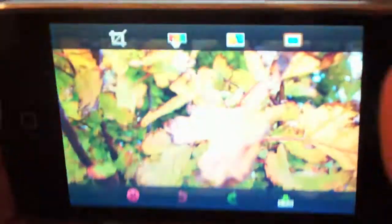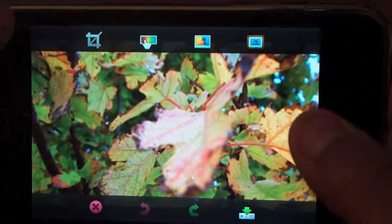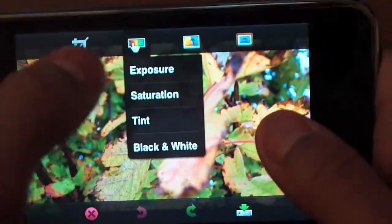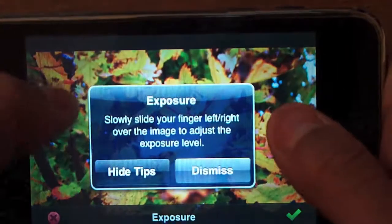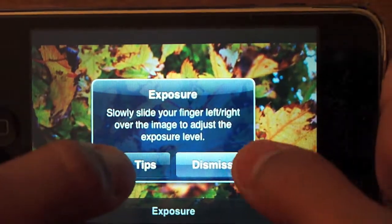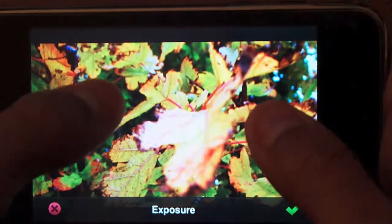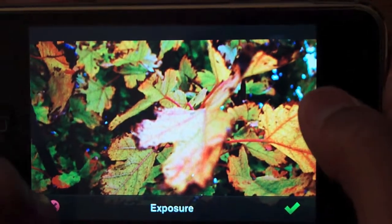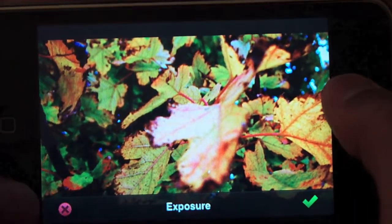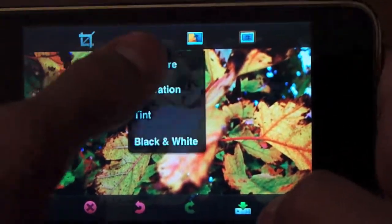We can go ahead and cancel out of that and put it back in landscape. By pressing this button, we get exposure, saturation, tint or black and white. We can hide tips or dismiss them. The tips are alright — they're not that much worth it, but it's okay.